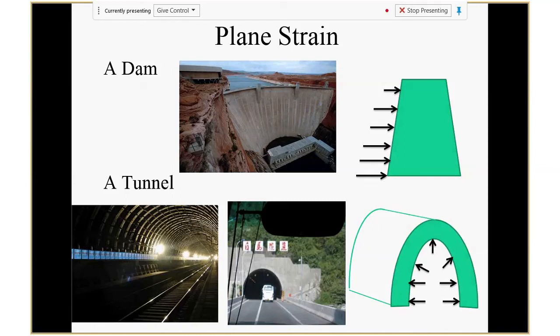The next special situation we want to talk about is called plane strain. In this situation, you're going to have stress in the Z direction, but you don't have strain in the Z direction. How can that happen? Here are a few examples of situations where that occurs.